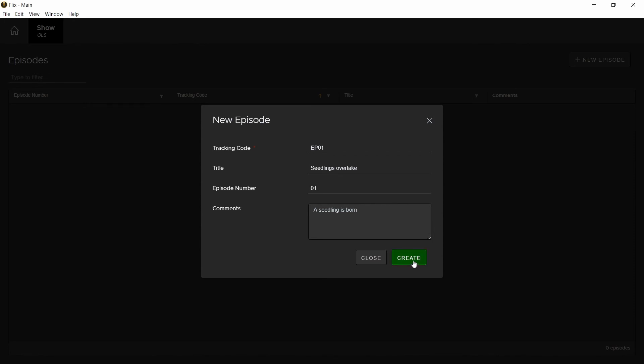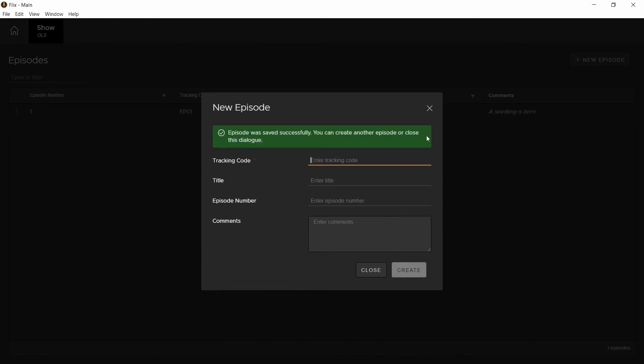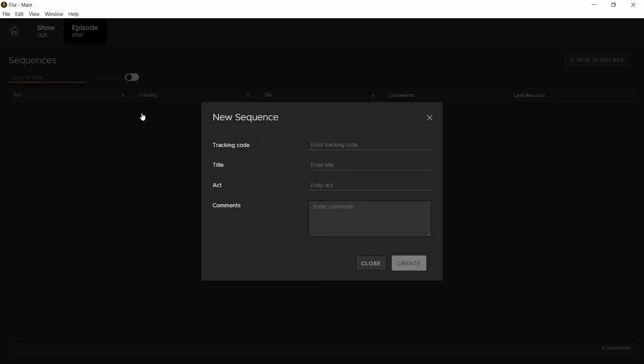Once done, you can either create more episodes or close the window. We are now one level below our show. Go into this episode and you'll be prompted to create a sequence. Again, this will have a tracking code which I'll call 0010. But again, you're not obliged to name it according to numeric values. Specify a title,